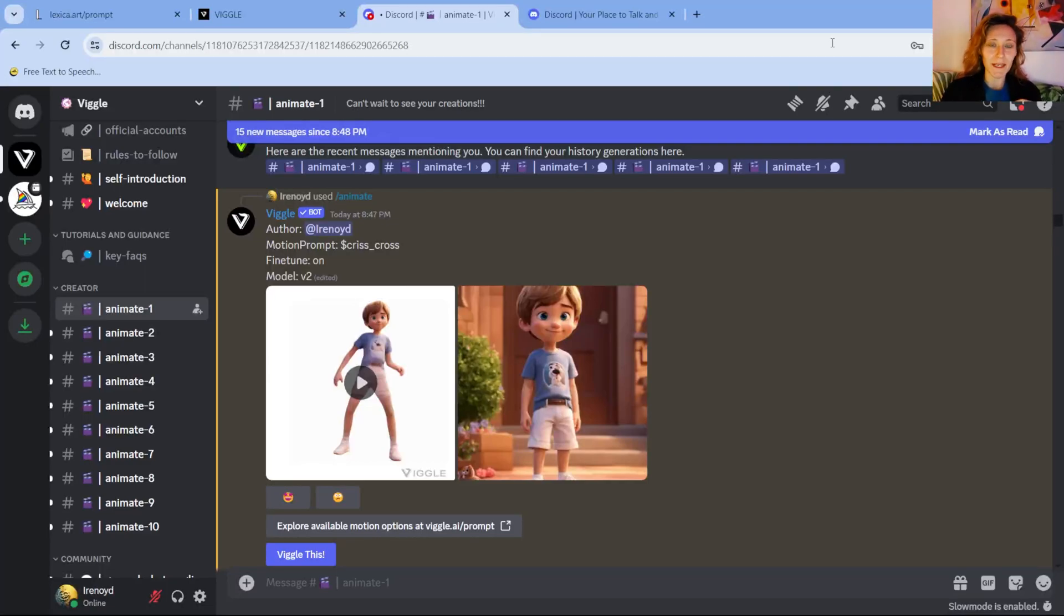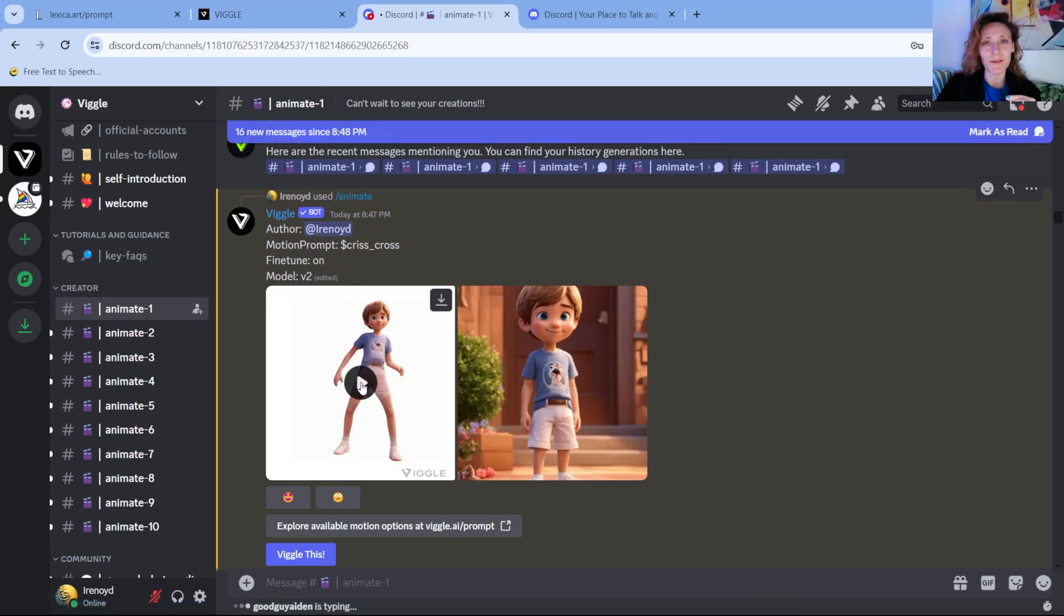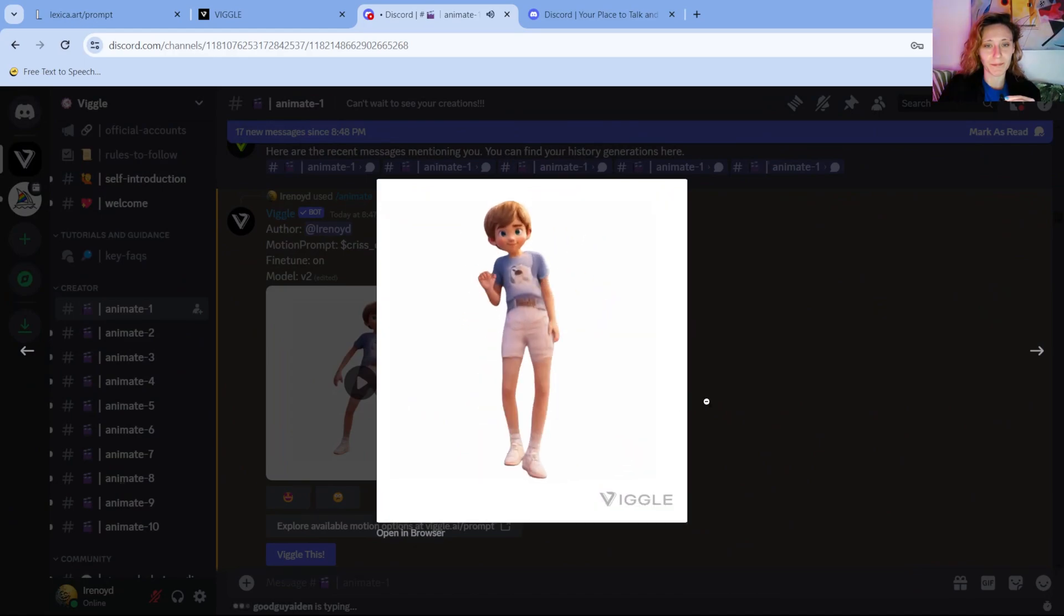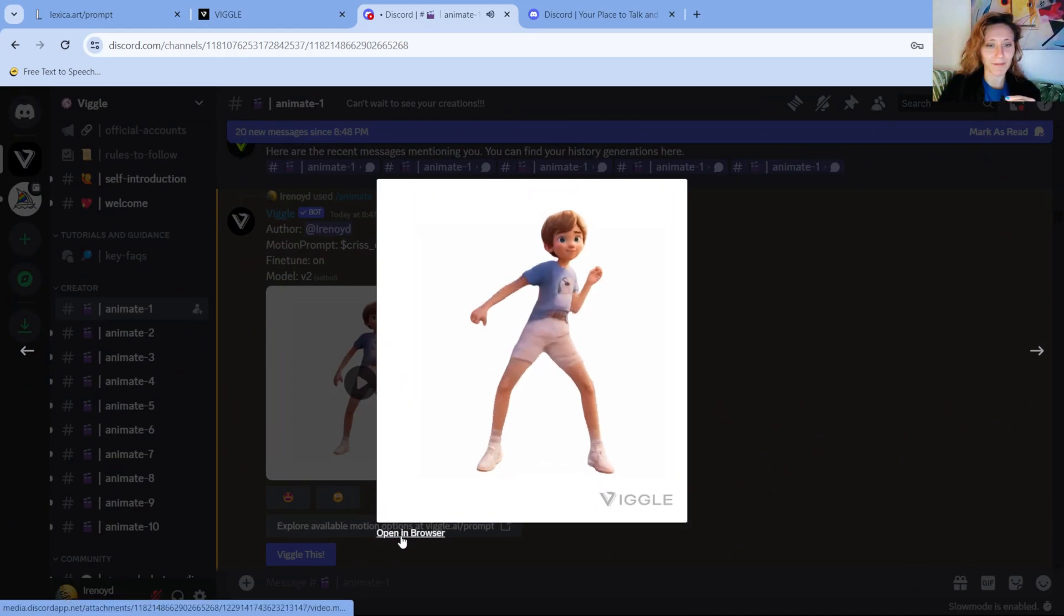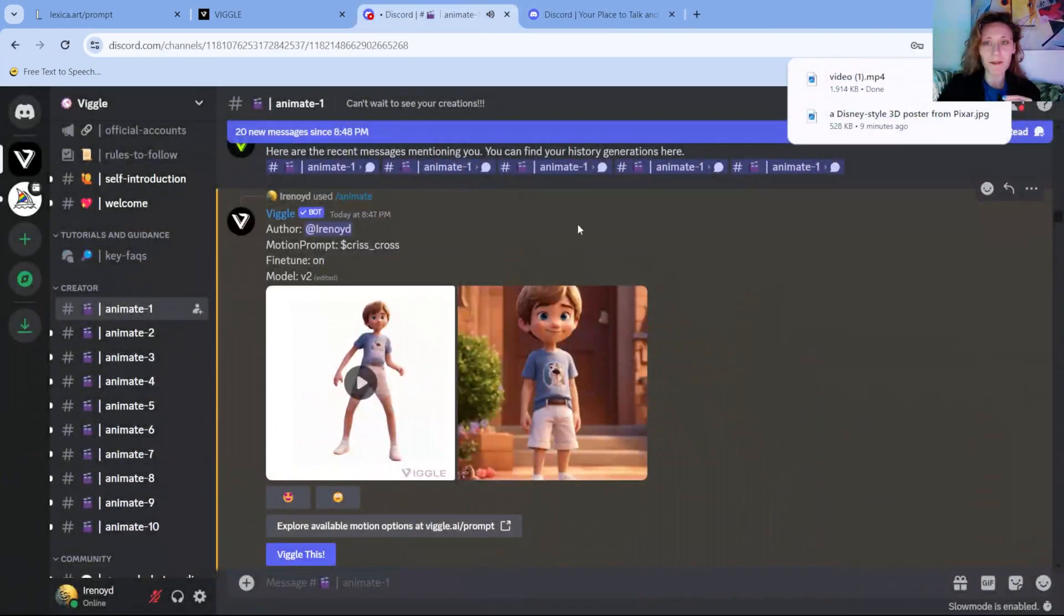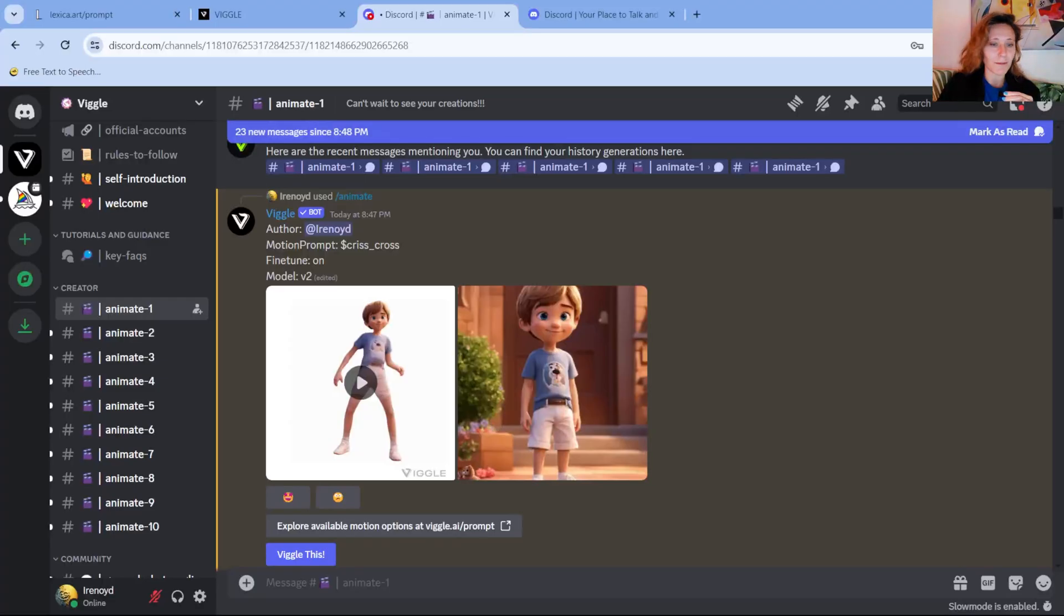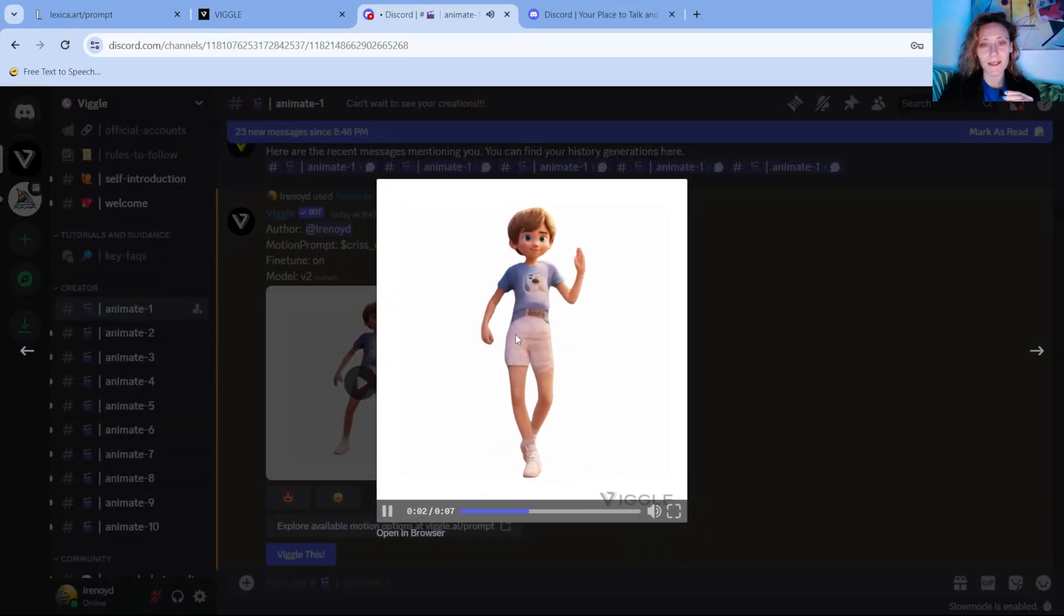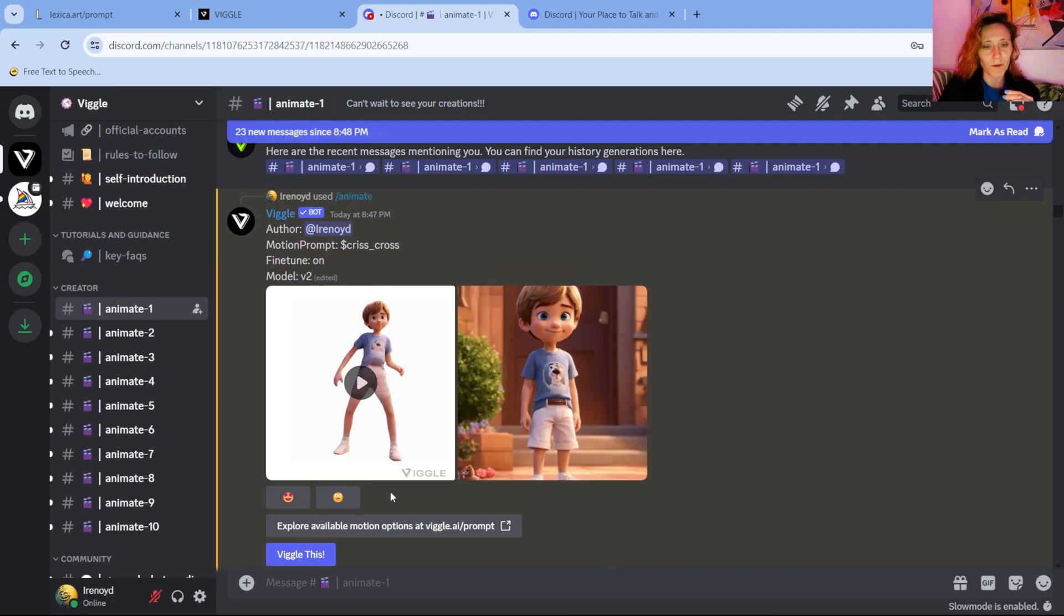Okay, now we are back with the result. It finished processing and we now have our photo on the right, and here is the video. You can also open it in browser, which means downloading it basically. And you can use it to create other videos.